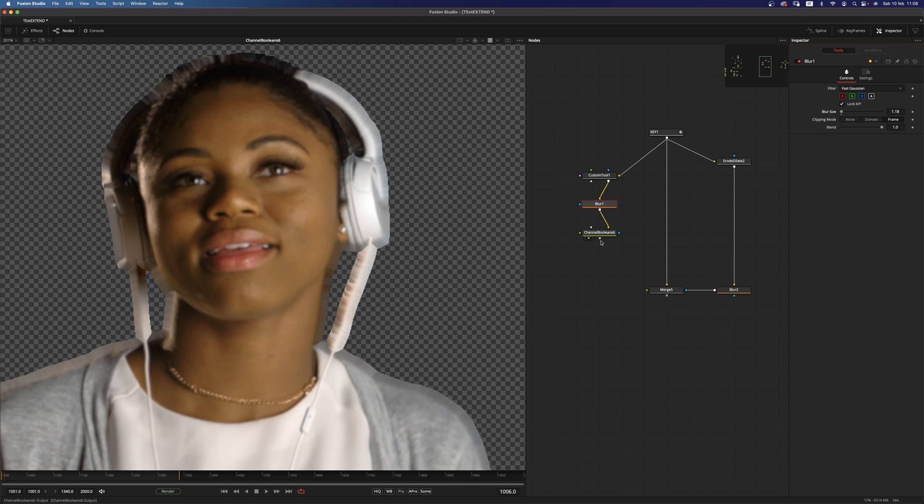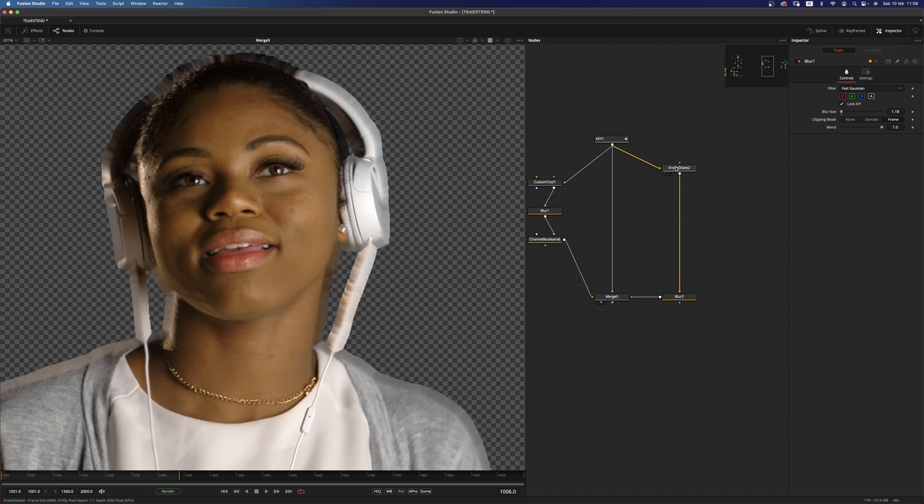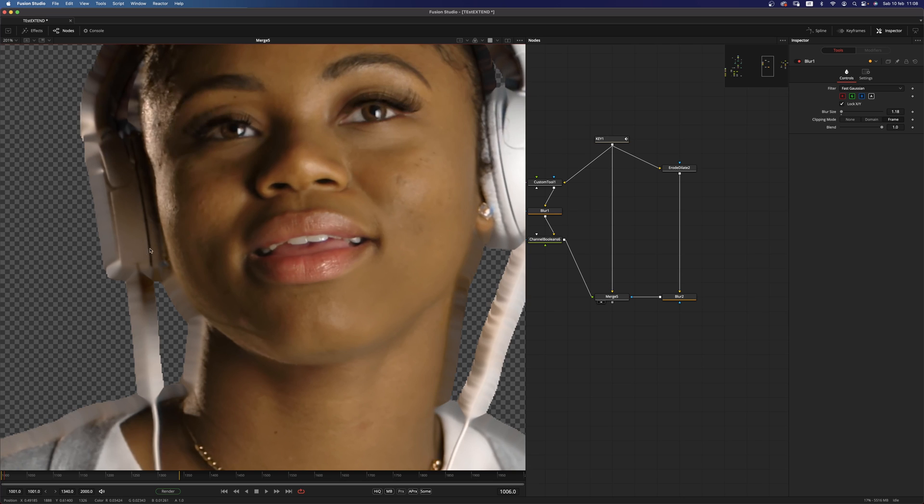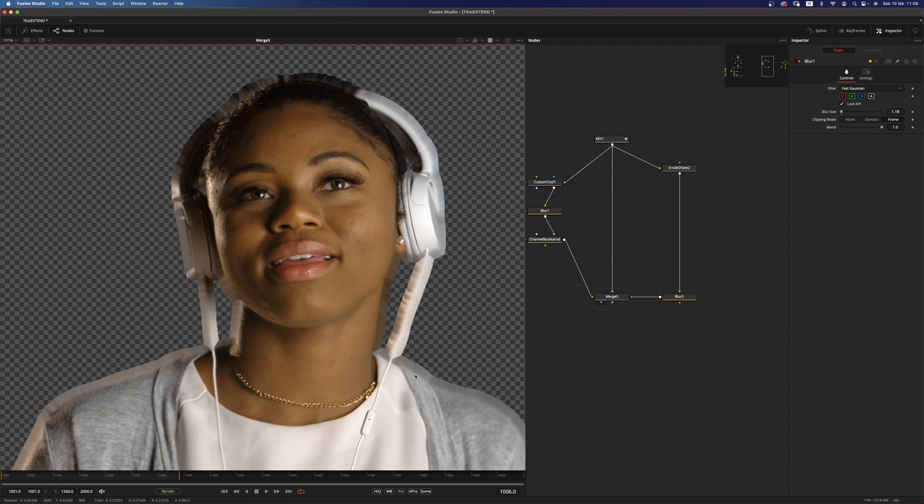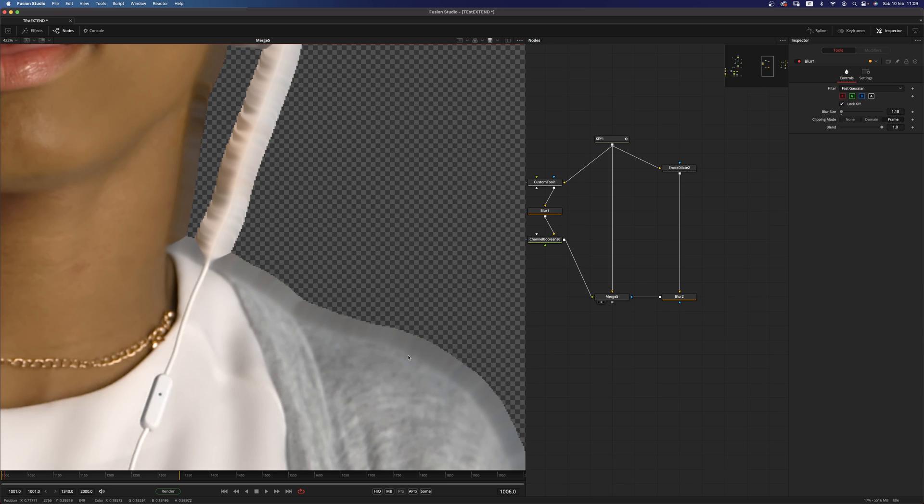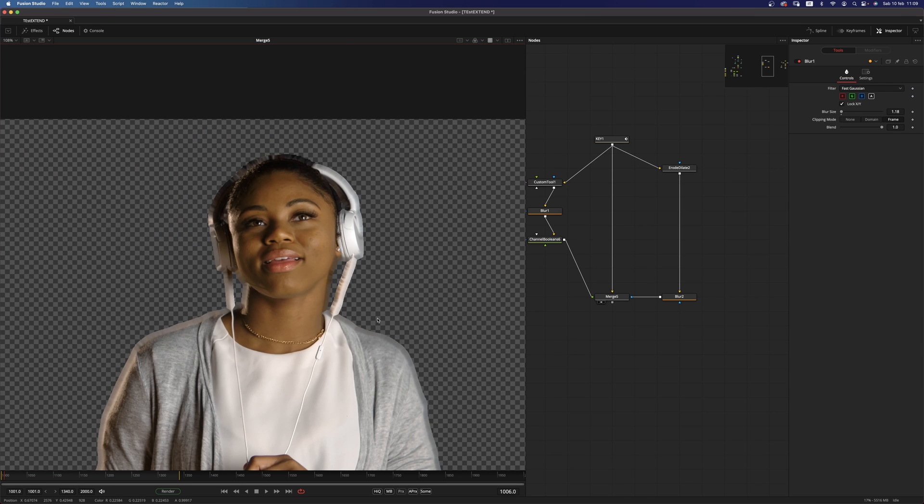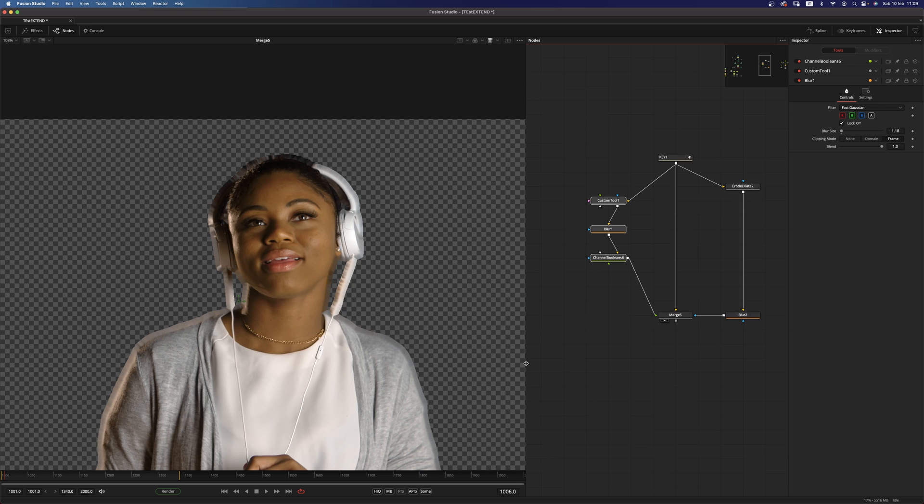Okay, so what we can do now is to merge that one on top and with some erode and blur on the alpha, we can mix that with our original image and get this pretty nice edge extension. So Fusion gives us another option for that.